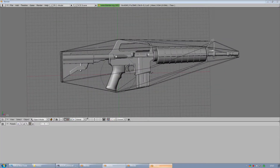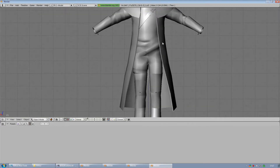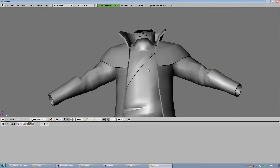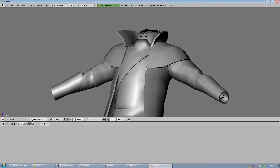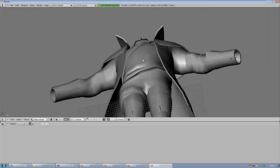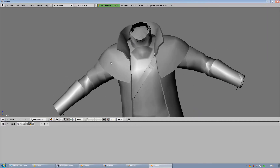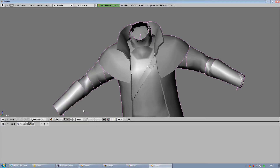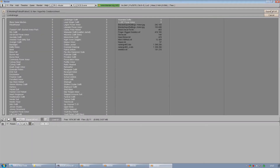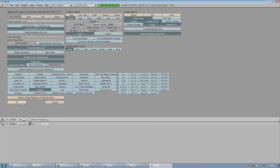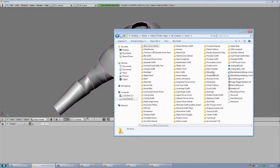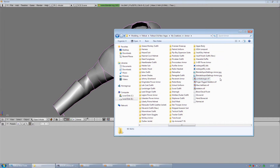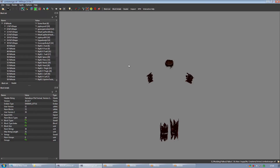I've noticed it happens a lot with armor. Here you'll see it seems to lack definition and it kind of looks melted and smooth, and then when you export it and open it in NifScope again, the part that you were modifying disappeared.